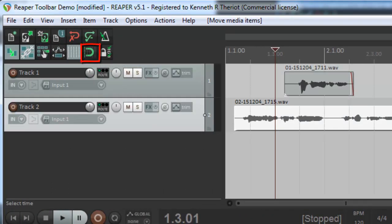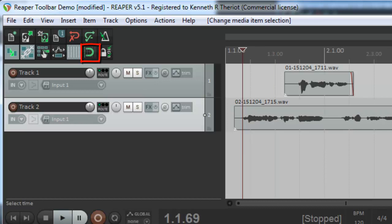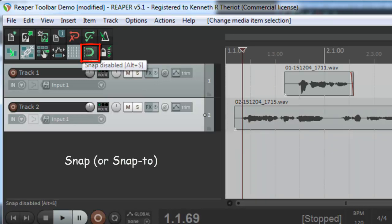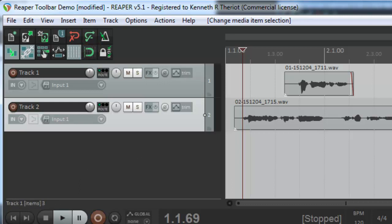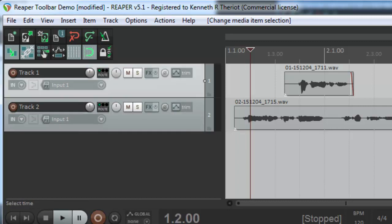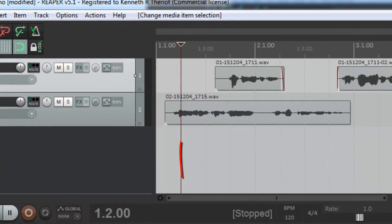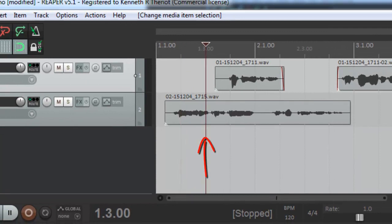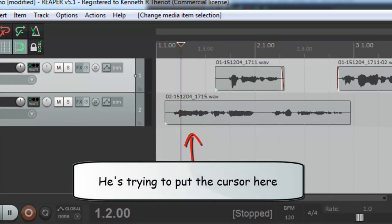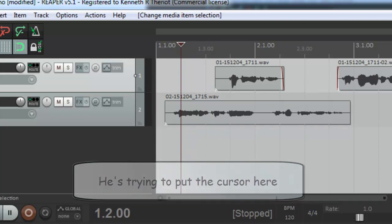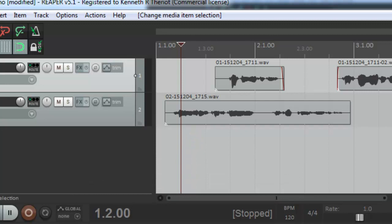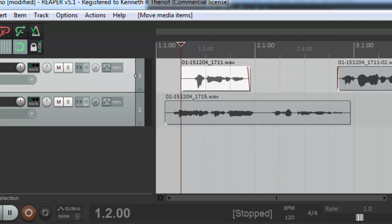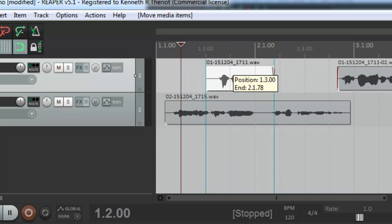The next button is also one I use all the time. It's got a picture of a magnet in it, which is appropriate. It's the snapping tool or snap to as graphics people often call it. What it means is that whenever you put your cursor down, it's going to snap to one of these grid lines that we just talked about. And if I try to put a cursor in the middle there, it will just snap to whichever line is closest. It also means that when you drag your audio items, these edges will snap to the closest grid line.